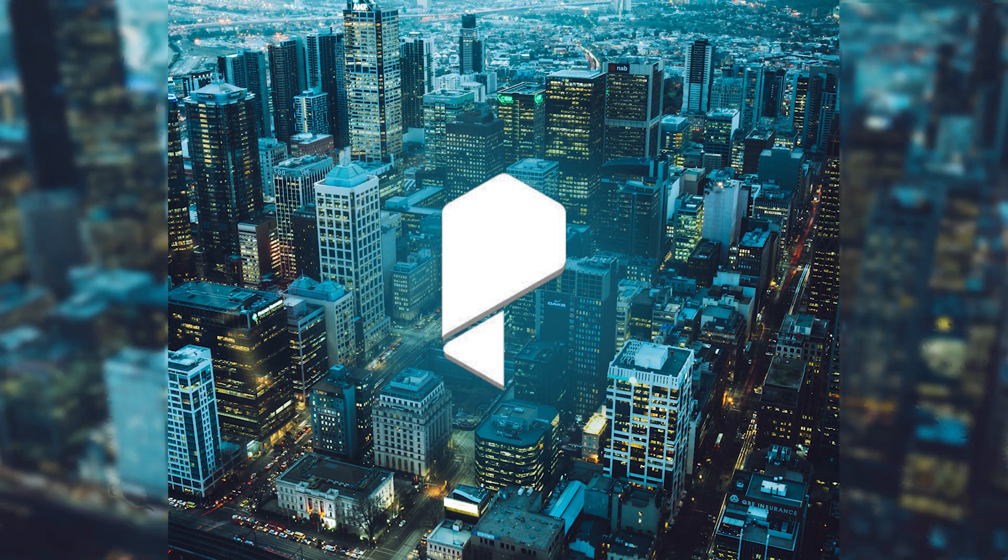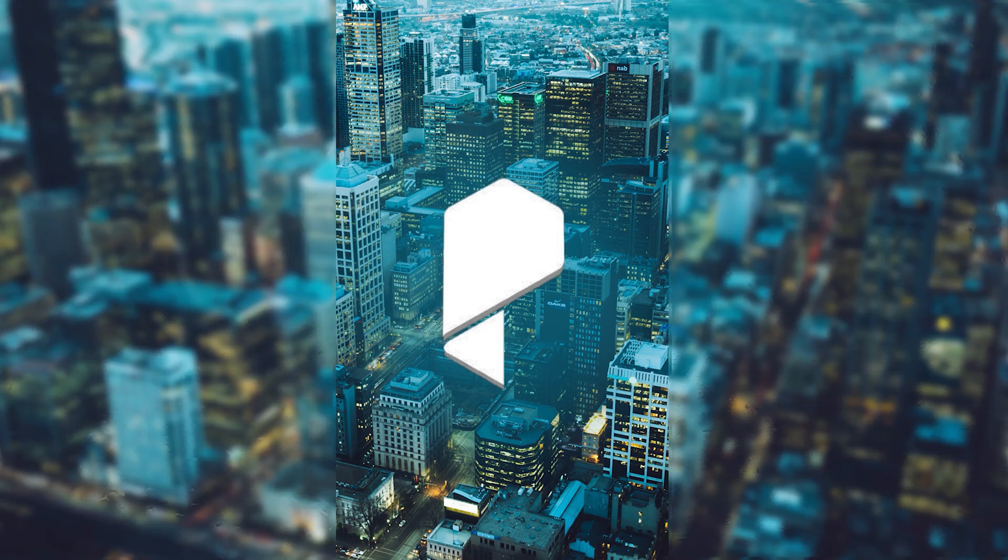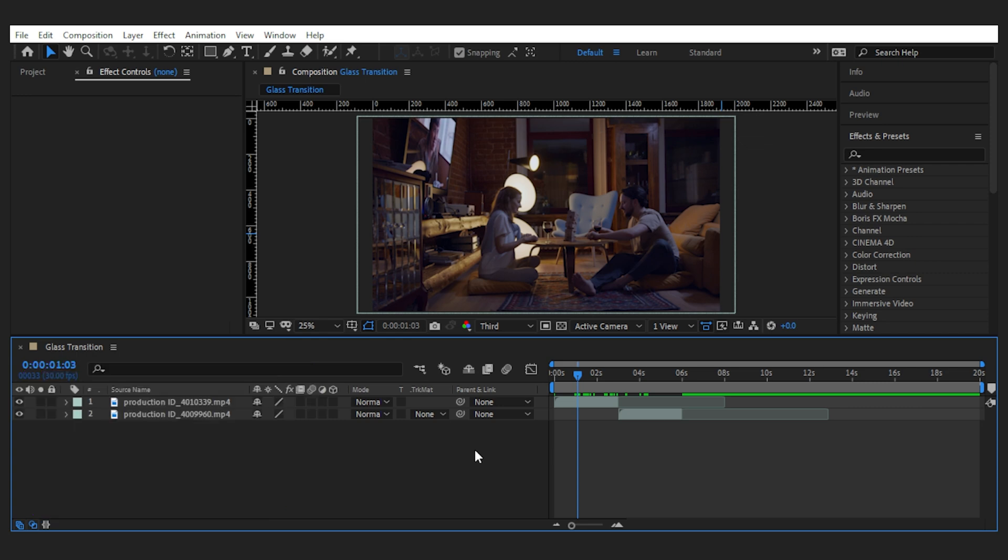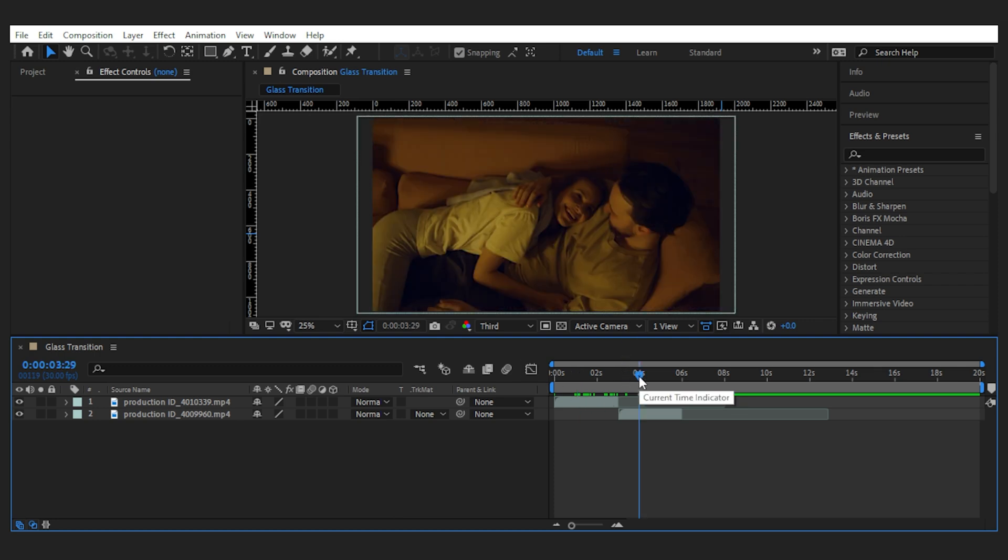For the last one, I want to create some kind of glassy transition between this shot where these two lovebirds are somehow close, to this one where they are much closer.